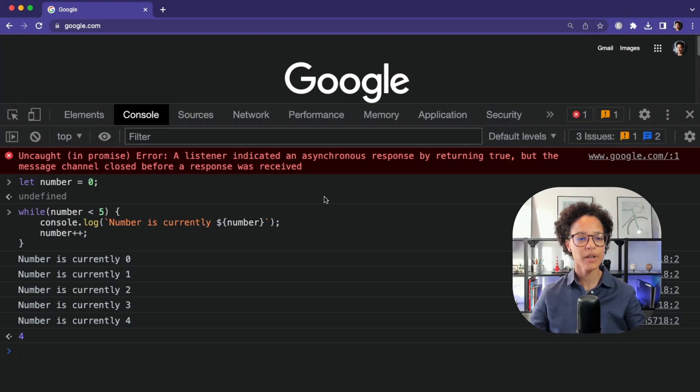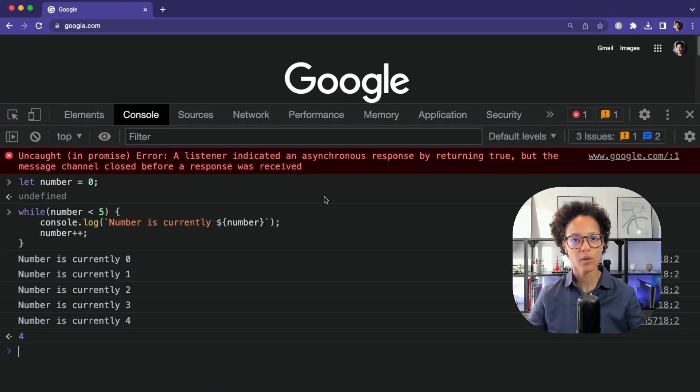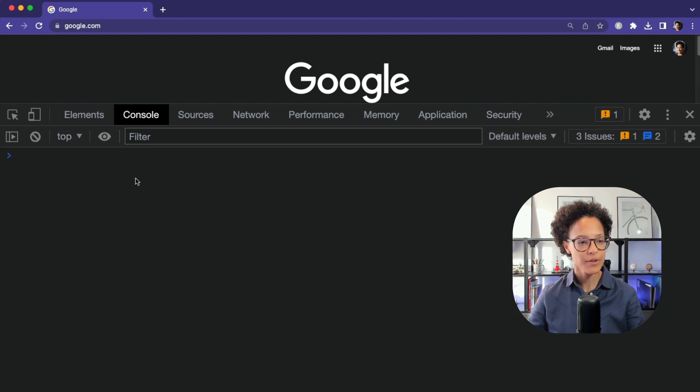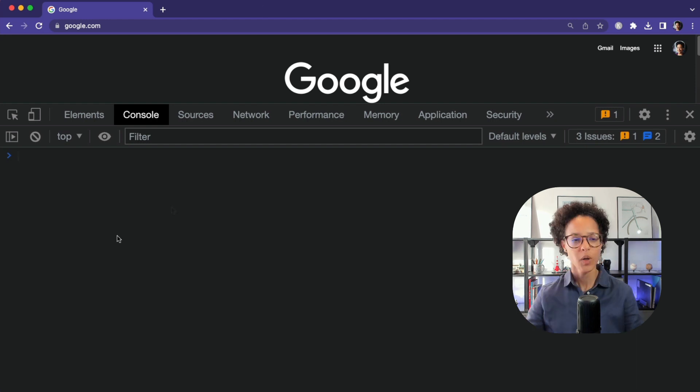Our example again, we're going to do it in the console of our browser. I'm just going to go ahead and clear the browser so that we can concentrate now on the do while loop.